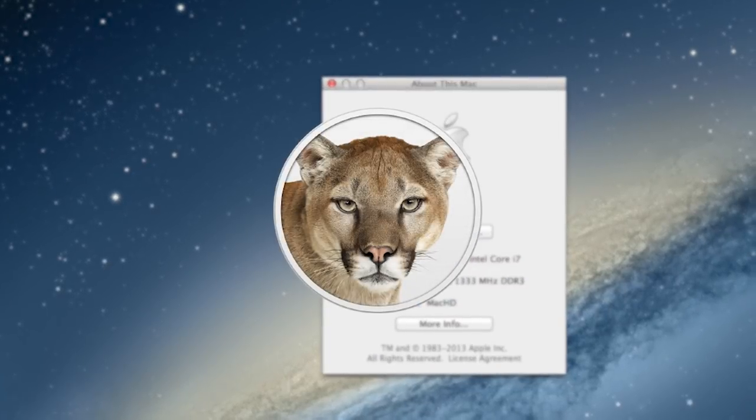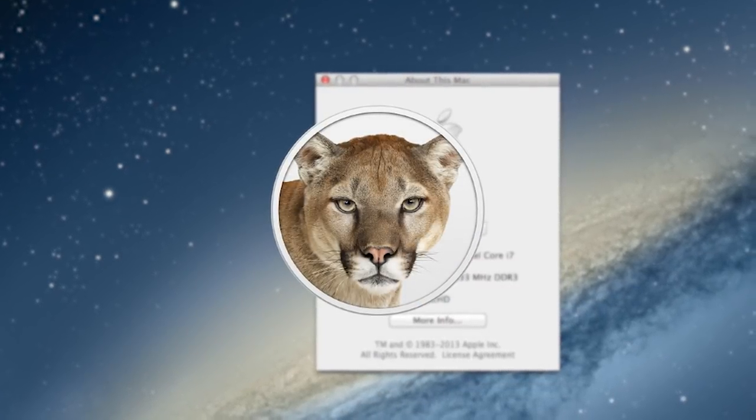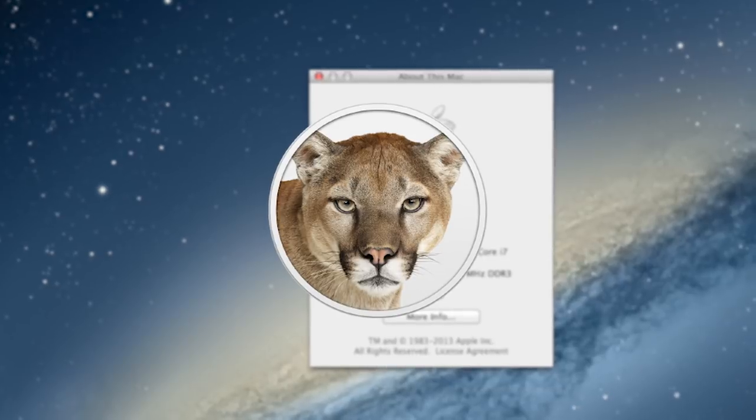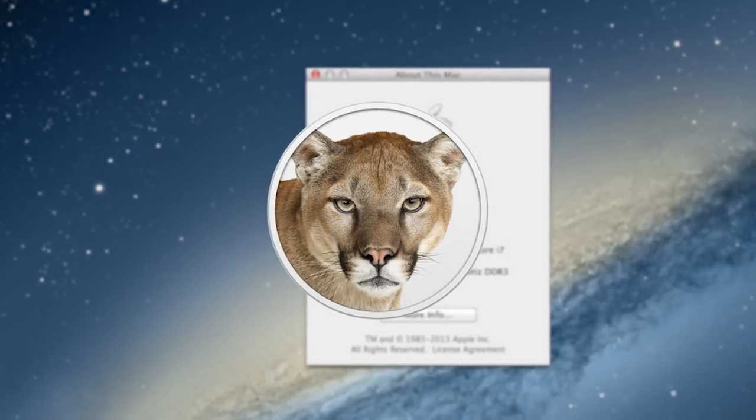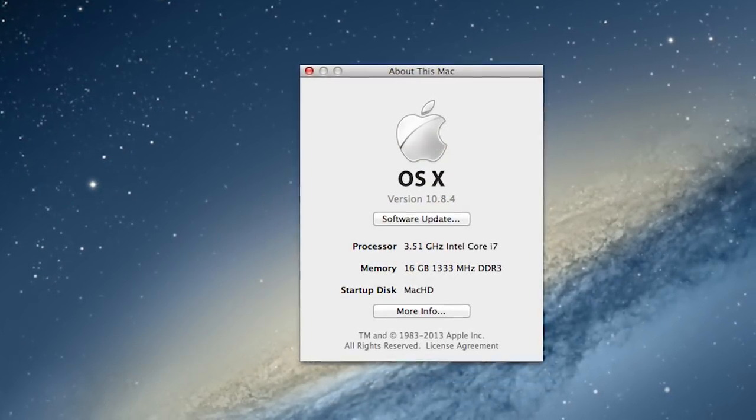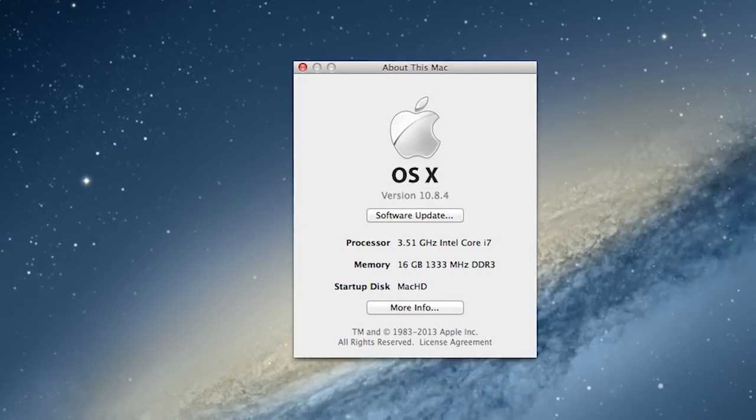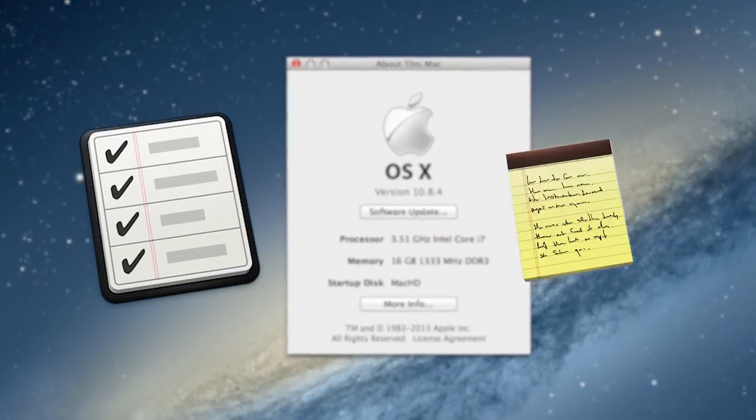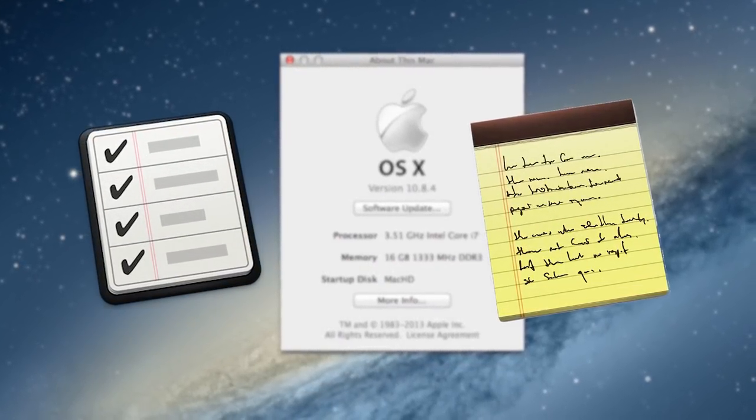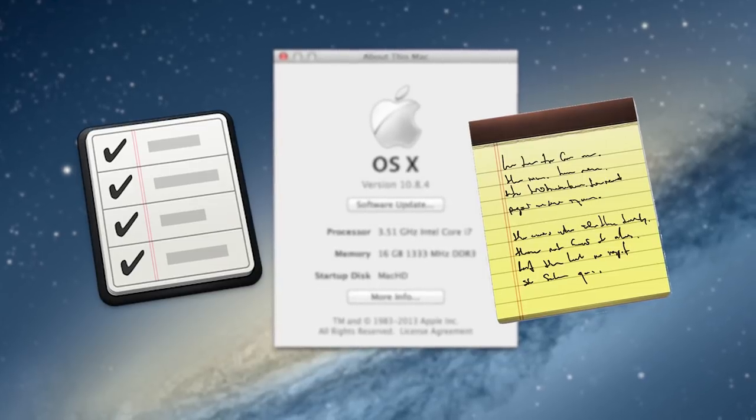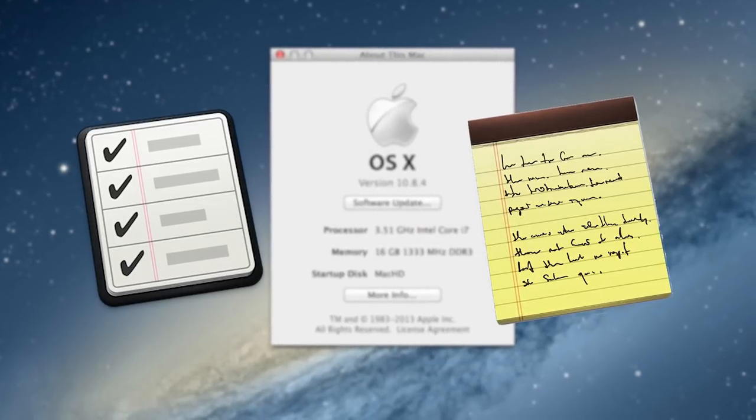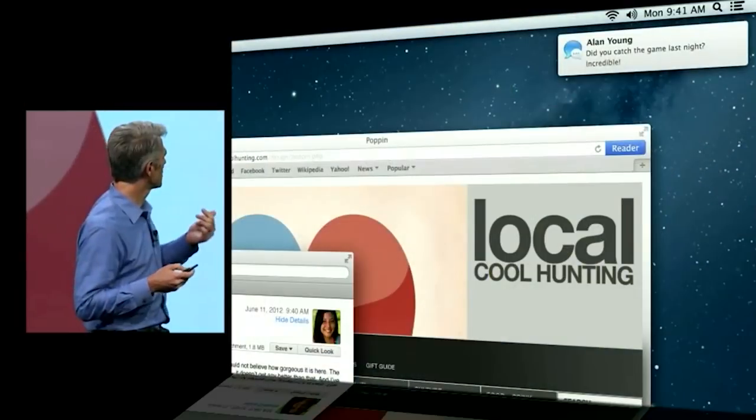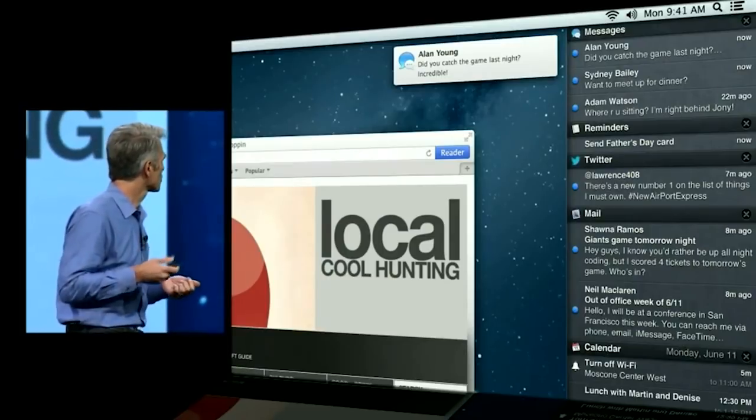In July of 2012, Apple released OS X Mountain Lion, which, much like Snow Leopard is to Leopard, was a release focused on refining a lot of the features introduced in Lion. Mountain Lion introduced a few new applications to the Mac, including Reminders and Notes, which closely resembled their iOS counterparts.